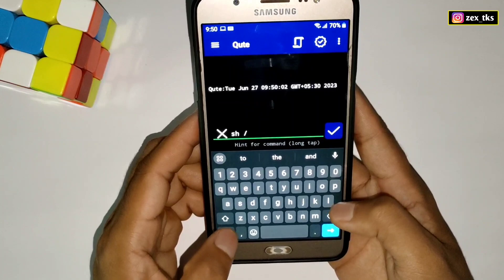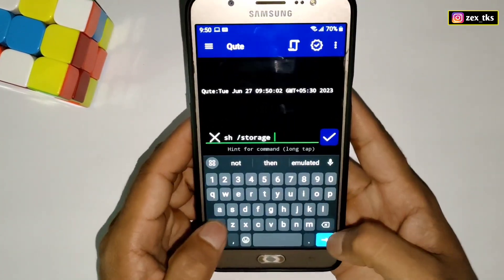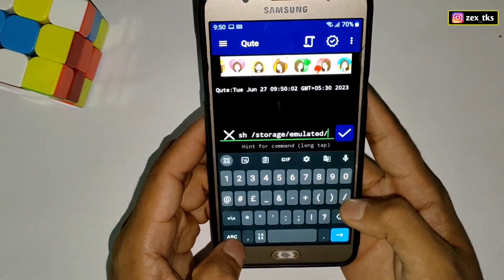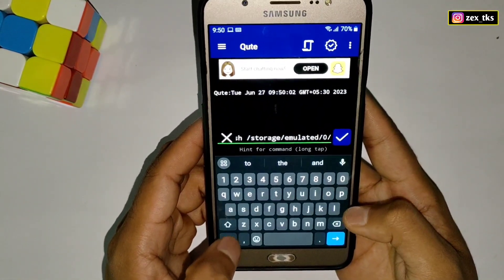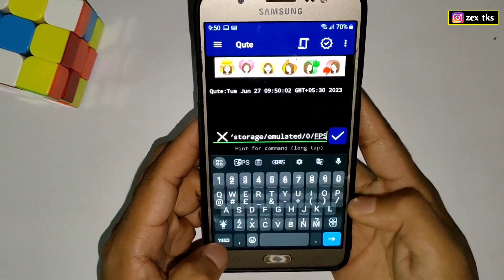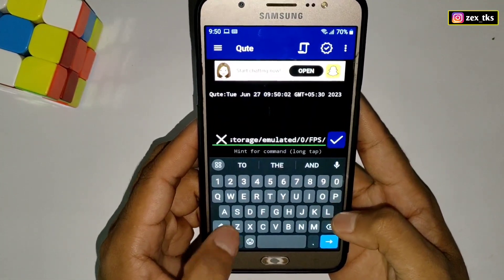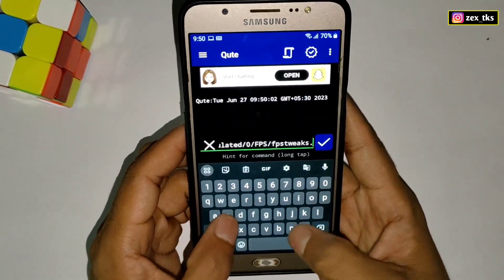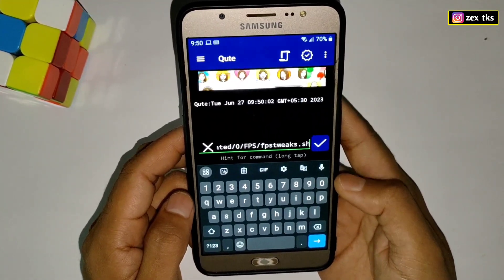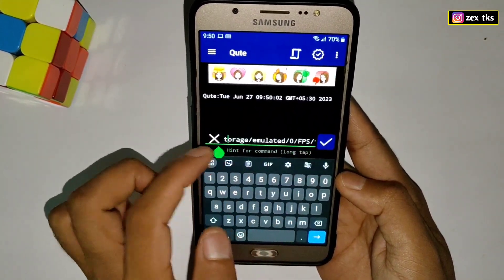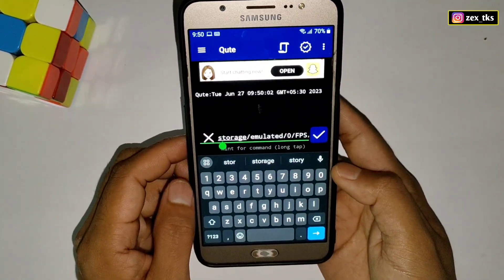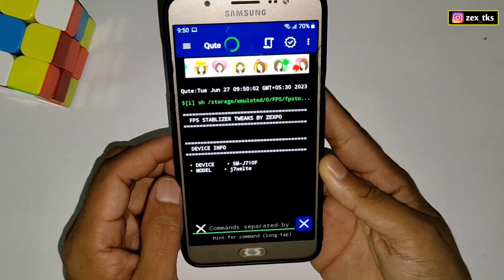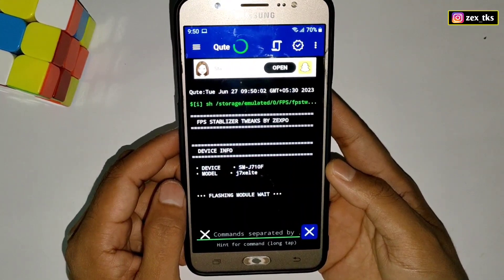The module flashing command is: sh space /storage/emulated/0/FPS (in capital letters) then slash, then fps_tweaks.sh. Watch the command carefully and add the same command in your QT app. After adding the command, tap to flash the module. The flashing process has started and may take a few seconds to complete, so please wait.